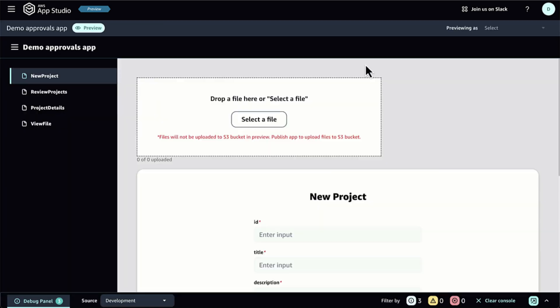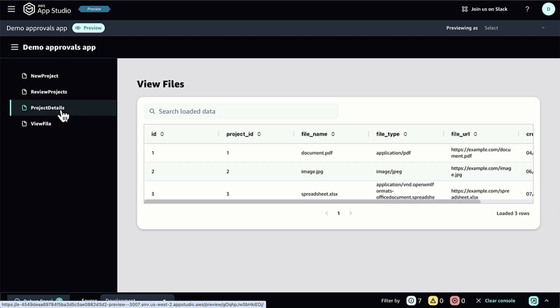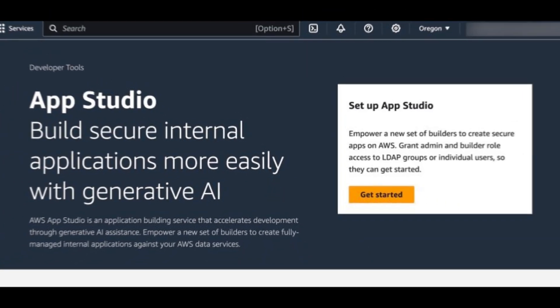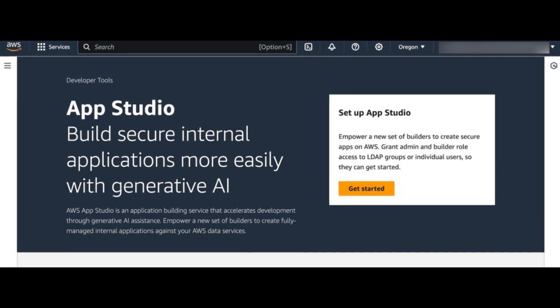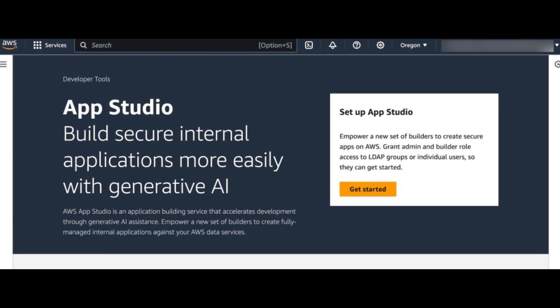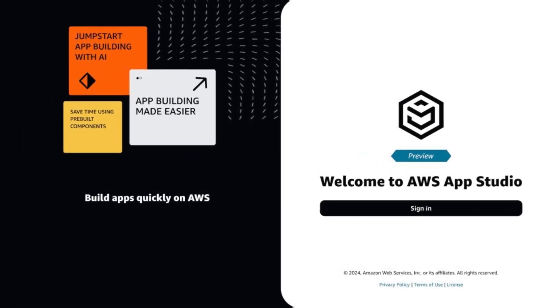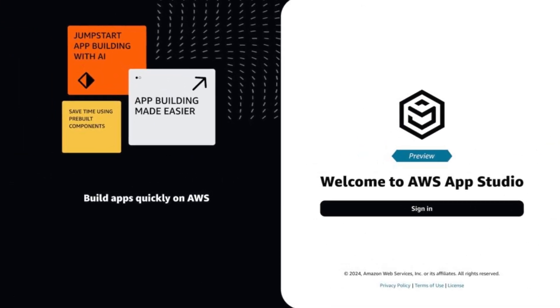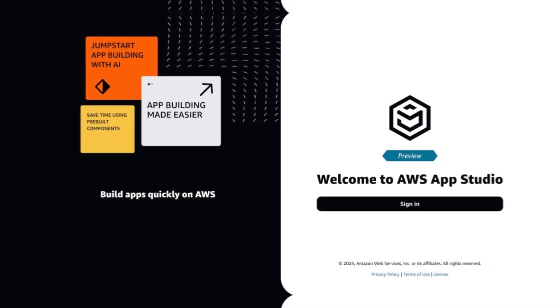Here's a quick look at what AppStudio can do. Once I'm signed into AppStudio, I select Create a new app using the generative AI assistant. I describe that I need a project approval app. AppStudio then generates an app for me, complete with a user interface,